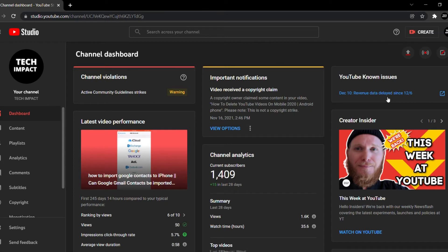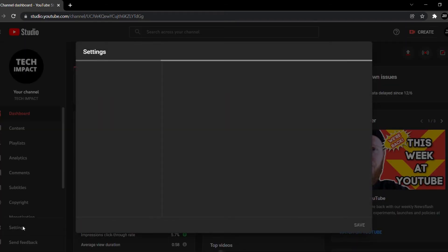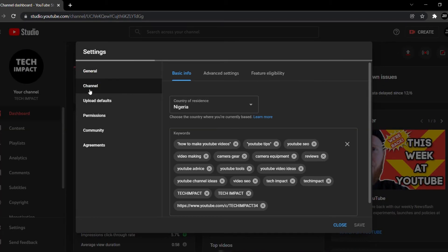Now that your YouTube Studio has opened up, you can see this is my YouTube Studio. From here, you're going to go to your settings in the bottom left corner. You want to click on settings and from there, you're going to go to Channels, then Advanced Settings.